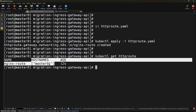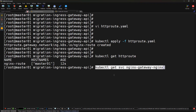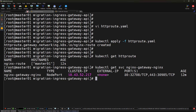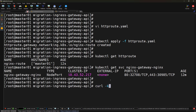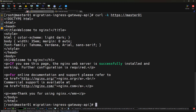Now it's time to test everything side by side without touching the ingress — in production, migration must always be zero downtime. So instead of deleting the ingress, we test the Gateway API while the ingress is still alive. Getting the gateway NodePort from kubectl get service, we can see port 80 is exposed via NodePort 32708 and port 443 via NodePort 30985. Testing with curl -k https://master01:30985, we can see the application is working fine. And testing the same application via ingress with curl -k https://master01, it's also working fine.